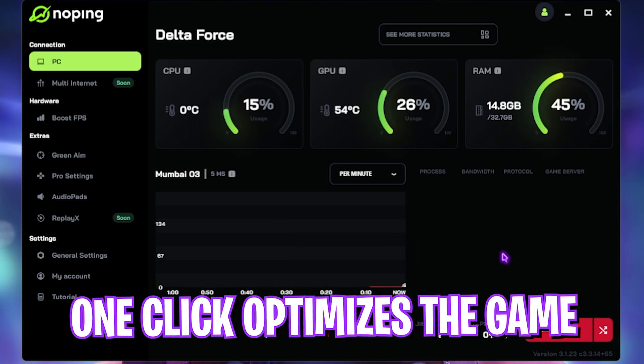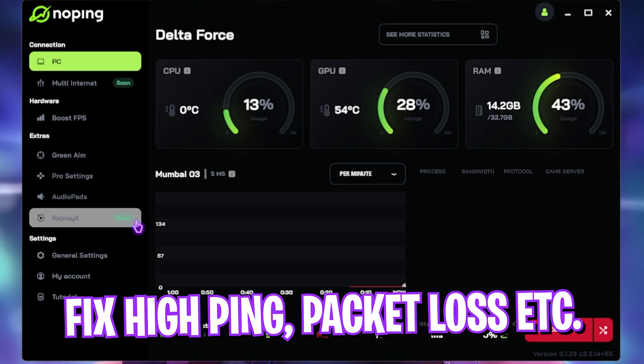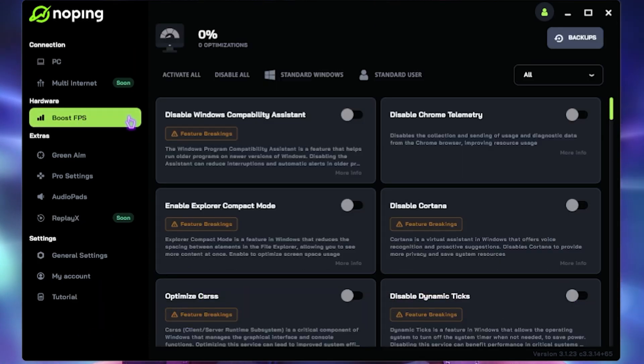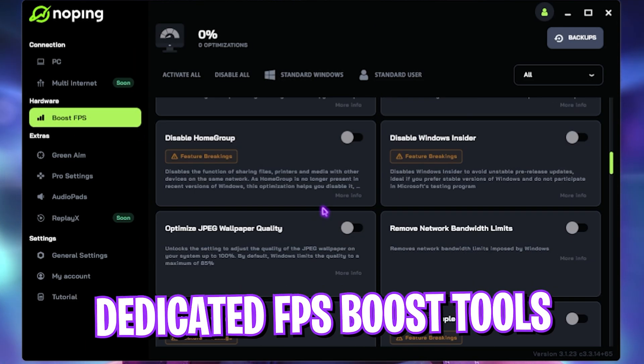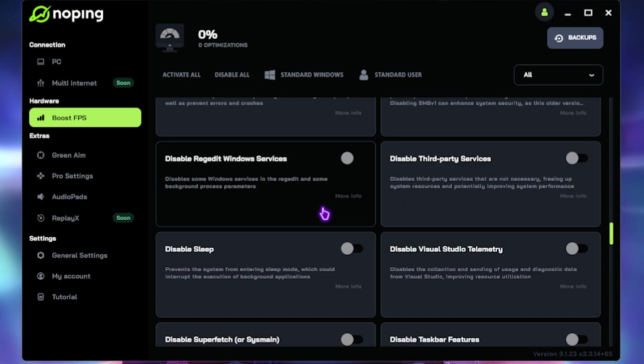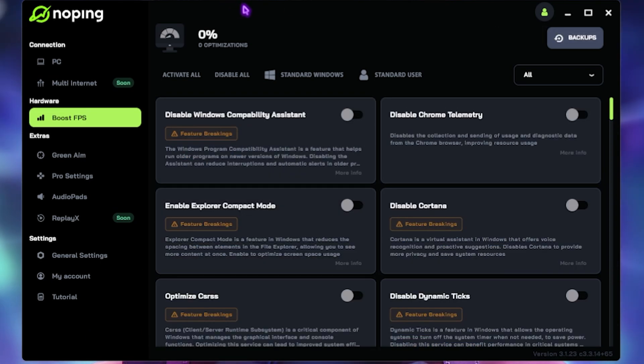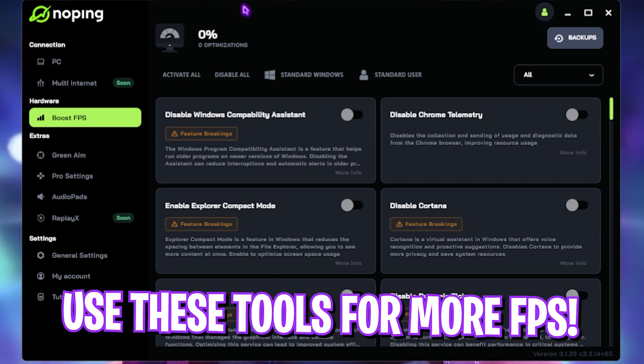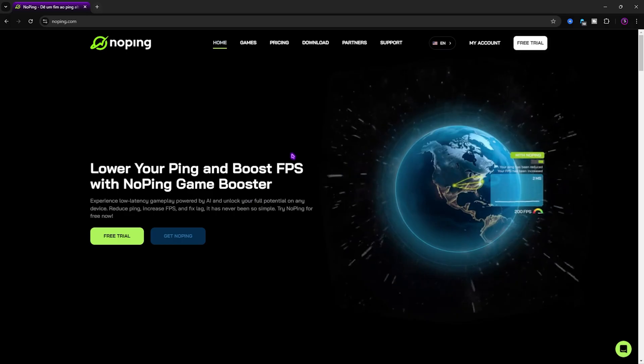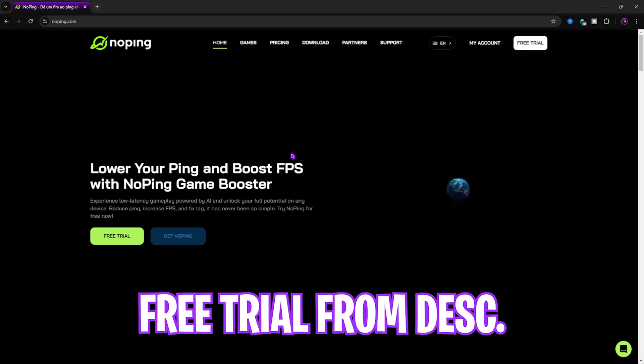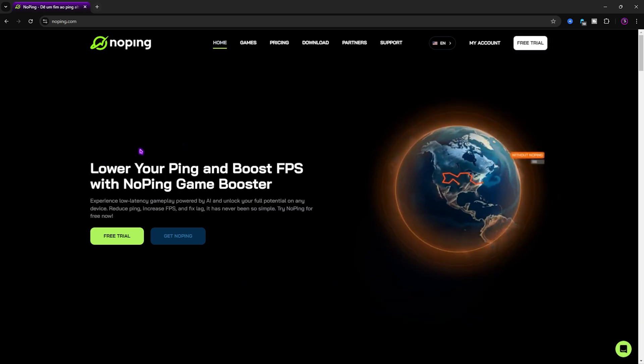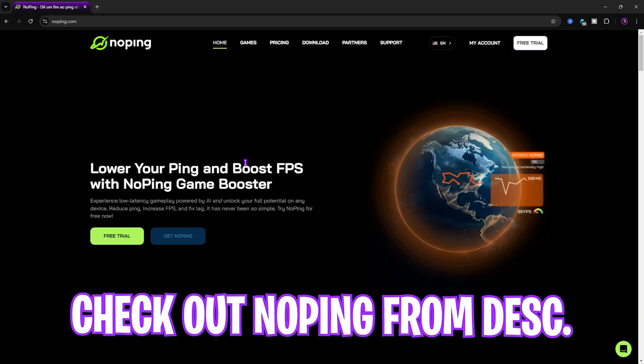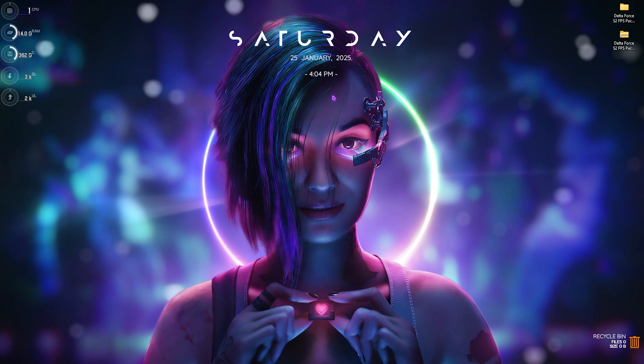Once you click on Optimize the Game, it will start one-click optimizing this game. The best part about NoPing is the Boost FPS section right over here, wherein if you enable all of these settings, it will help you drastically improve your FPS. It helps you fix not just your network issues but also your frame issues. I use NoPing for myself, and I have seen drastic improvements. I would recommend you guys to use NoPing as well. You can get the free trial from the link in the description below.